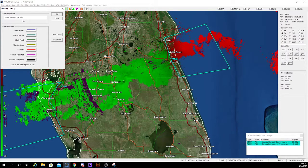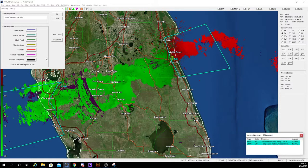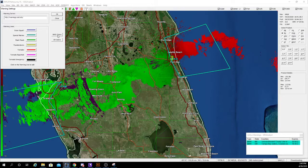This is also where you set your warning server — this should automatically be loaded in, but if not I'll link that in the description. I have mine set to the colors that appear in the warnings window — tornado emergencies appear black, reported tornadoes appear pink, tornado warnings appear red. You can always change the color by clicking it and setting it here. Alternatively you can set it to National Weather Service colors or GR Analyst colors.